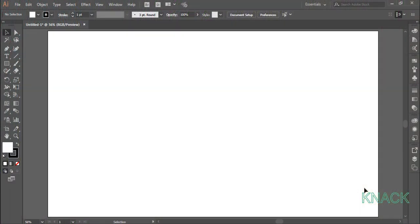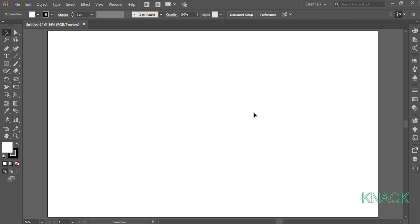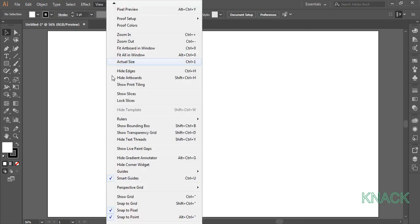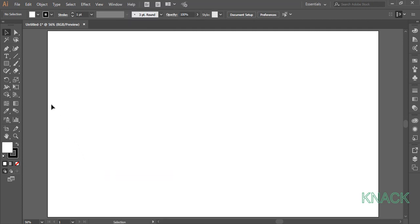Okay, let's start drawing it. First of all, make sure that the smart guides option is on. Okay now, pick rectangle tool and draw an artboard size rectangle.